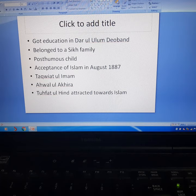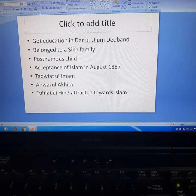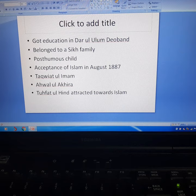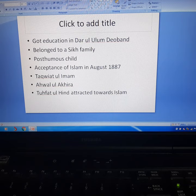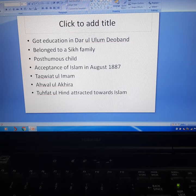He was associated with noted Islamic scholars of the time, including Mawlana Rashid Gangohi and Mawlana Mehmood al-Hassan. Mawlana Sindhi returned to Darul Ulum Deoband in 1909 and gradually involved himself in the Pan-Islamic Movement.